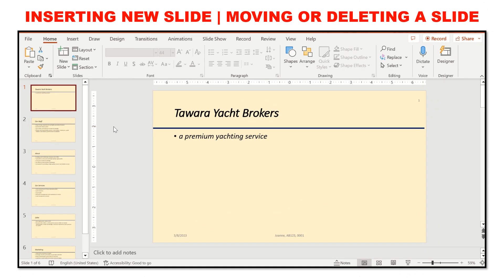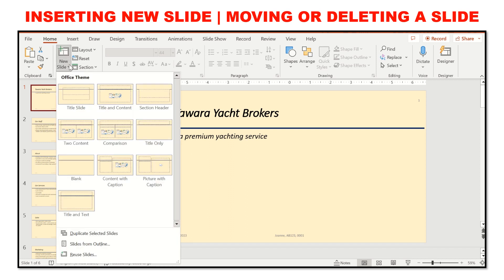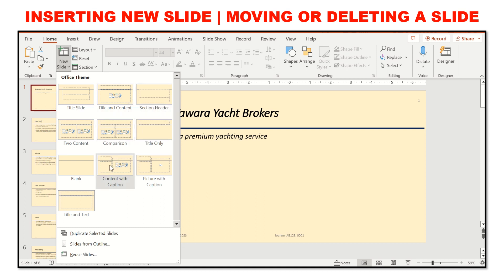We can insert a new slide by clicking on the Home tab, then clicking the drop-down menu on New Slide. You are offered a variety of layouts such as Title and Content, Section Header, Comparison, or Blank Slide — you can choose between any of them.